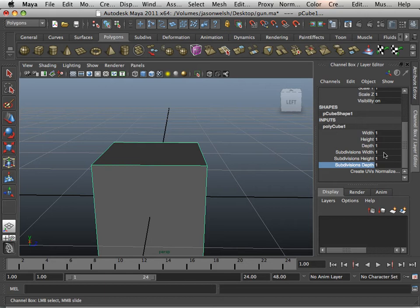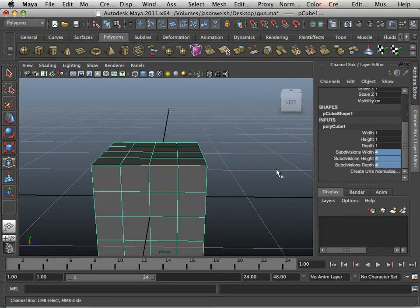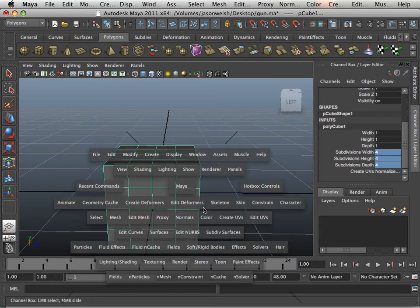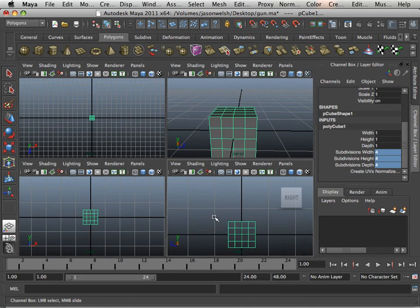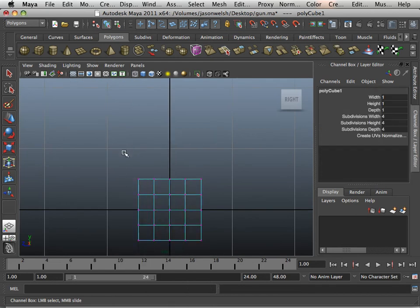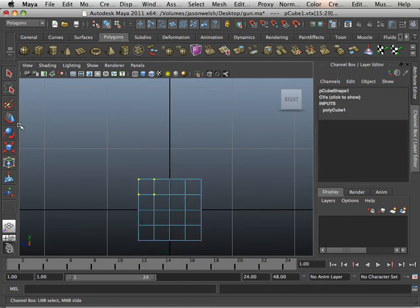I can also go over here, click and drag, and then type in 4 on the keyboard, and it will do it all at the same time. So get used to the fact that you can insert edge loops — they're called edge loops because they go all the way around the object and then connect back. And after you add edge loops, we can manipulate the shape using the vertices.